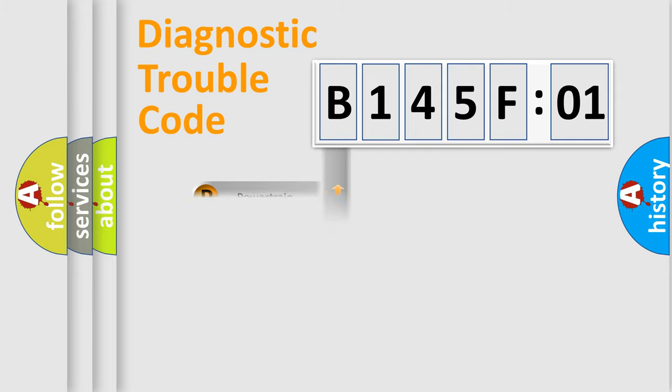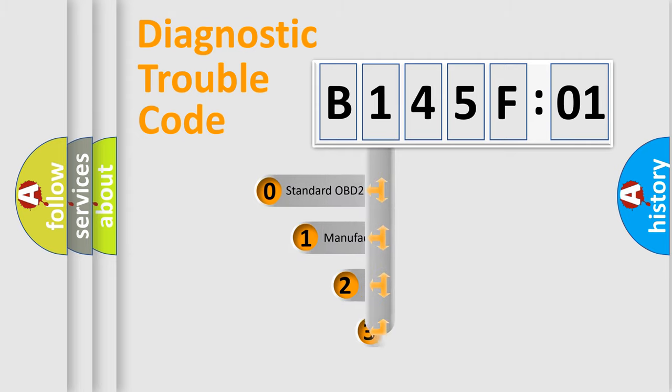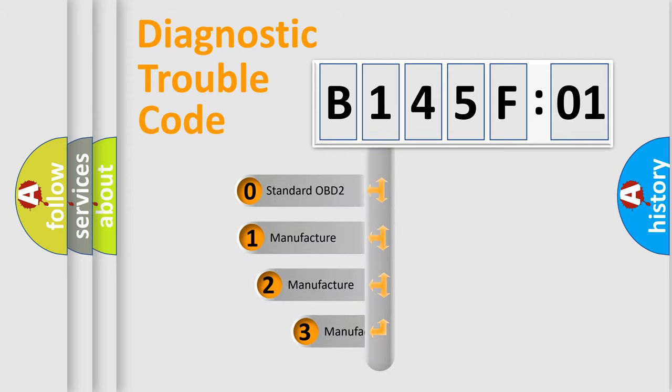Powertrain, Body, Chassis, and Network. This distribution is defined in the first character code.